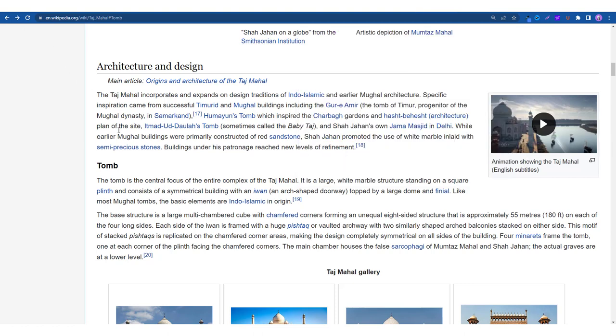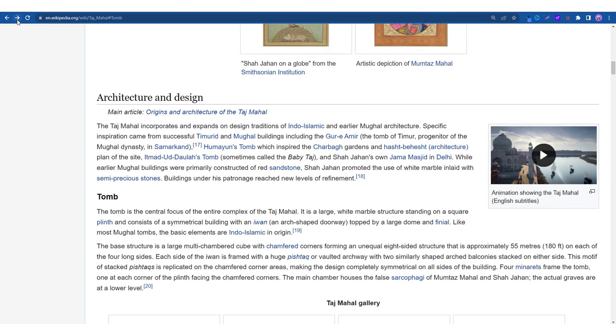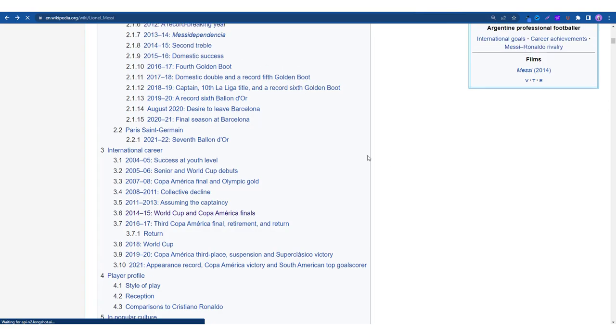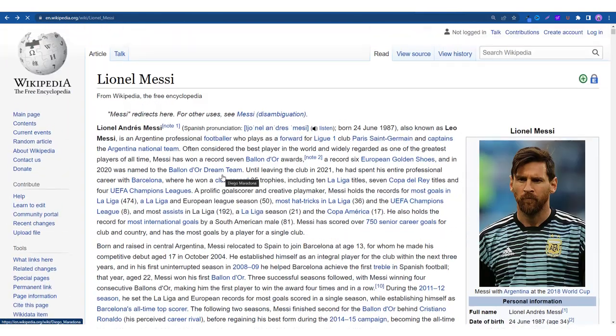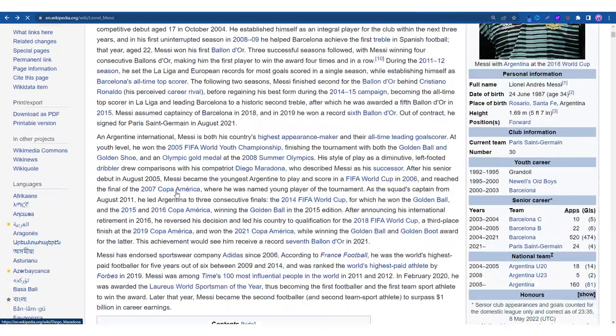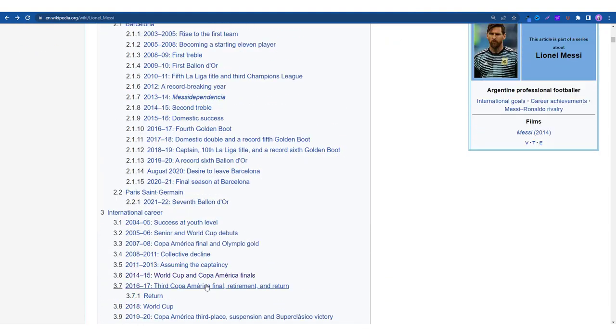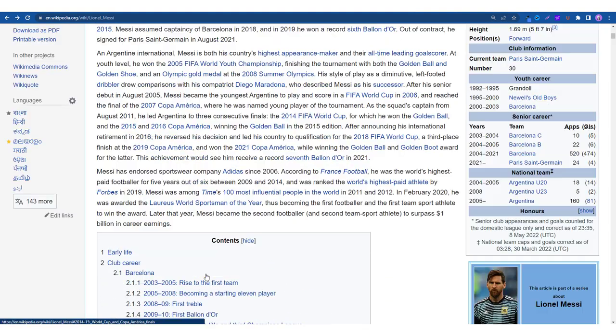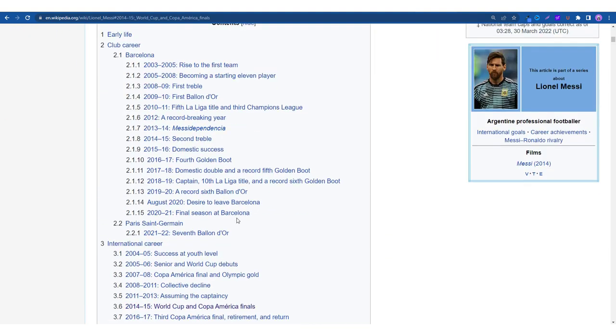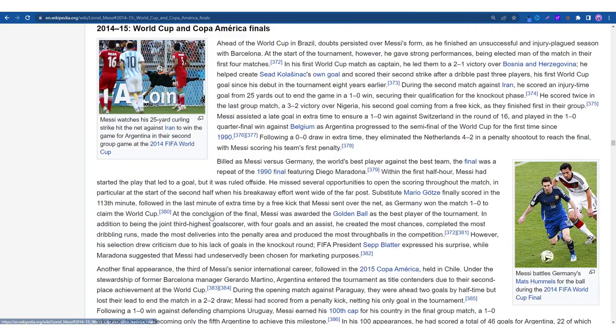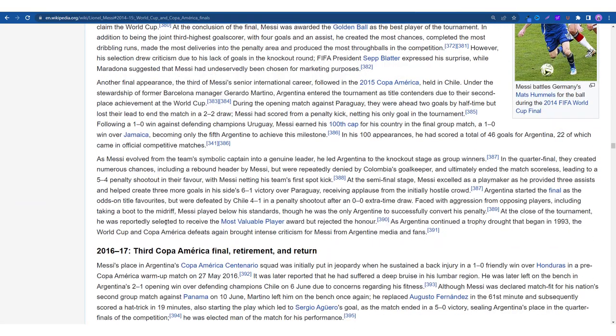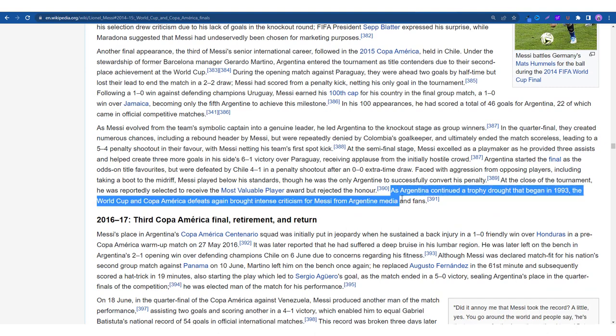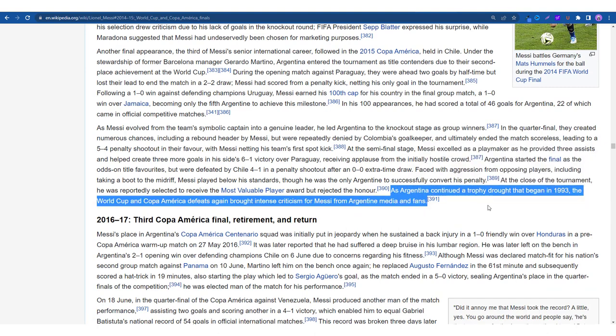Now let's go to the next feature. Let me give you another example. We have Lionel Messi over here who is considered one of the greatest players of the beautiful game. Let's check out world cup and Copa America finals. Let's choose this sentence. I've selected it.